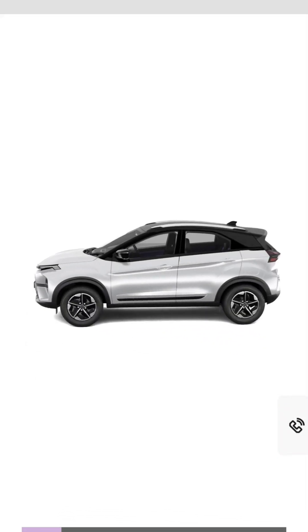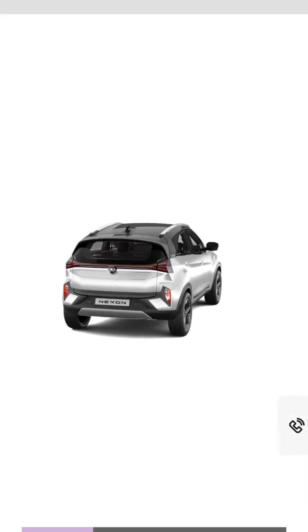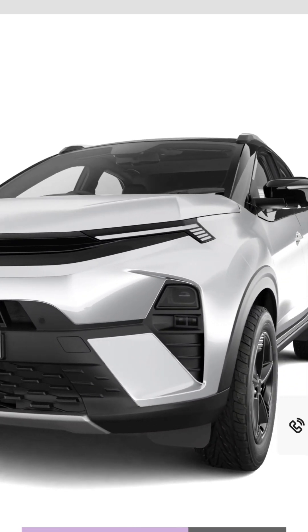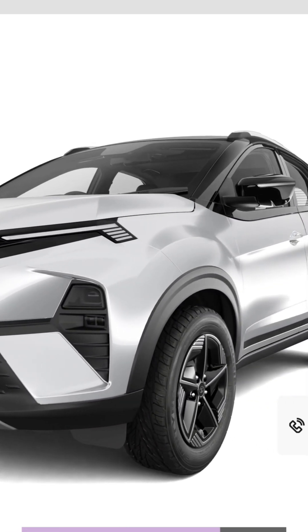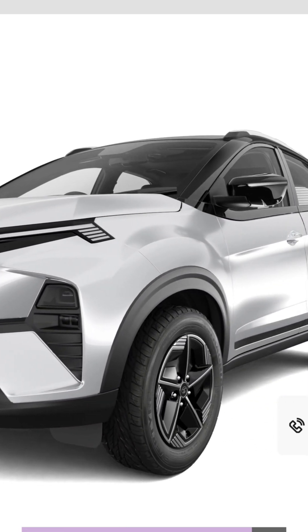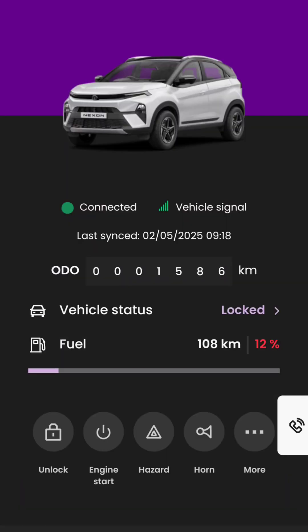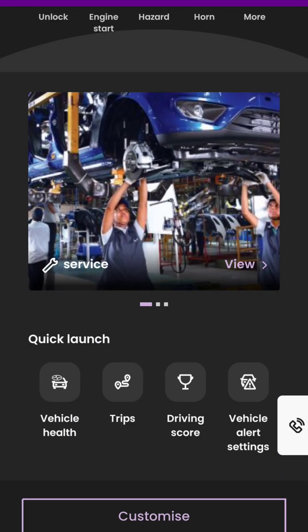First one is vehicle health. This page takes some time to load as it shows the car animation loading. Here you can see vehicle health related to the airbag, power steering, brake system, tire pressure — if TPMS is present — and the status of car service. For now, all looks great.